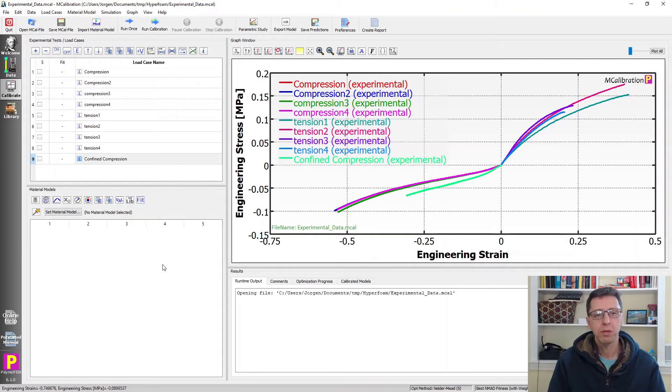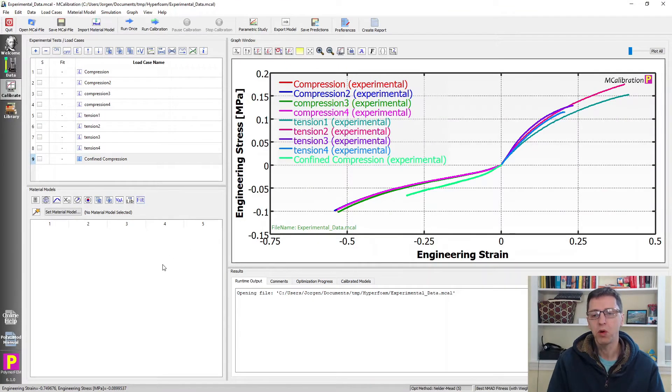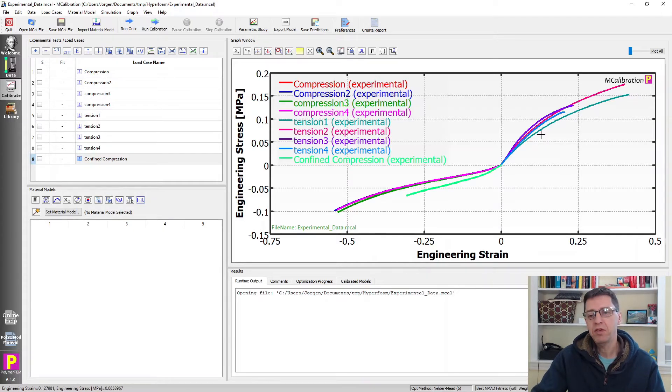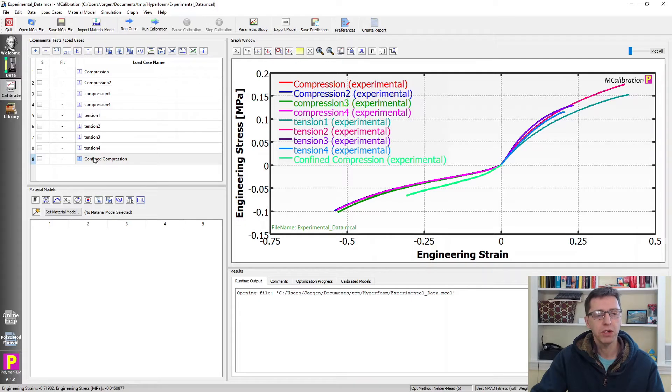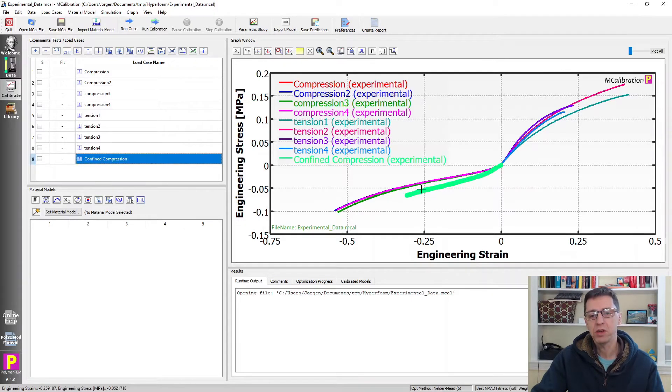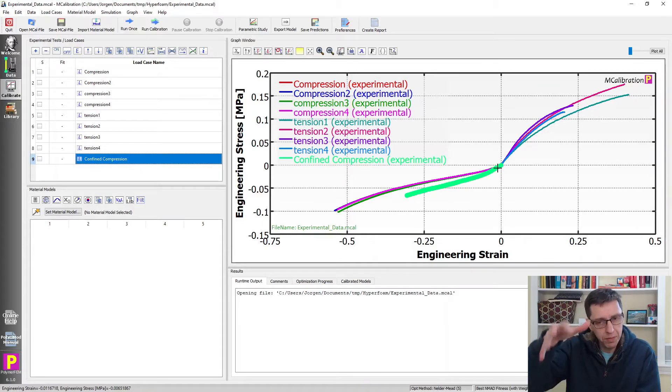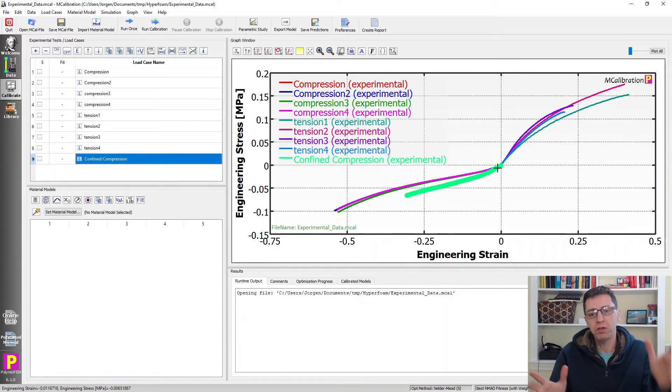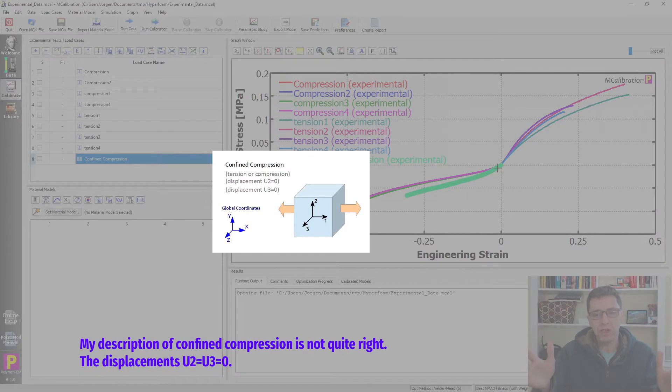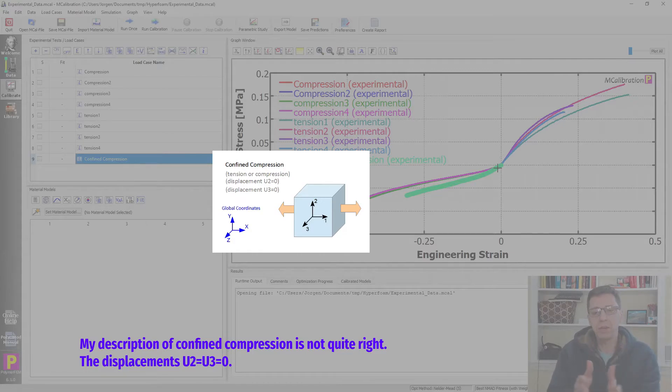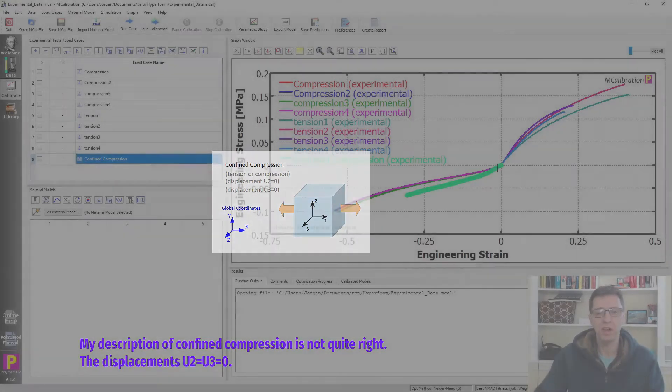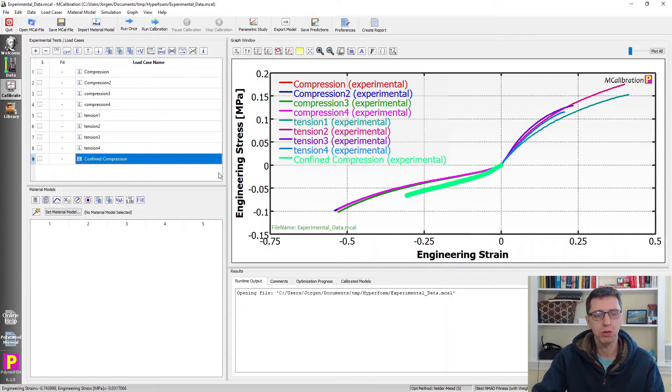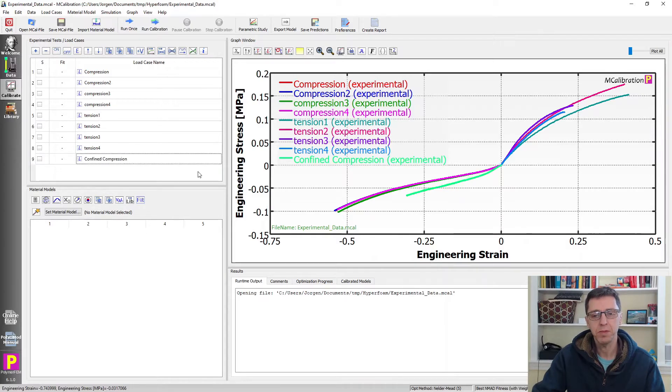So here's data for a specific soft polymer foam. We did nine tests here: four in tension, four in compression, and one was a confined compression. So this curve here is confined compression. That's where we take a block of foam and you confine one side from forming sideways. So you compress it, the foam will move in the other direction but not in the confined direction. So it's a slightly stiffer response typically in confined compression.